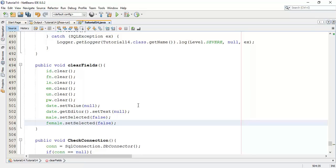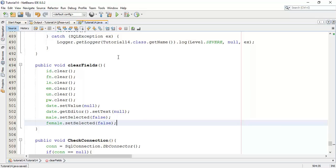So whenever we call clear field class it automatically clears male selected and female selected as false. Now check whether this is working or not.